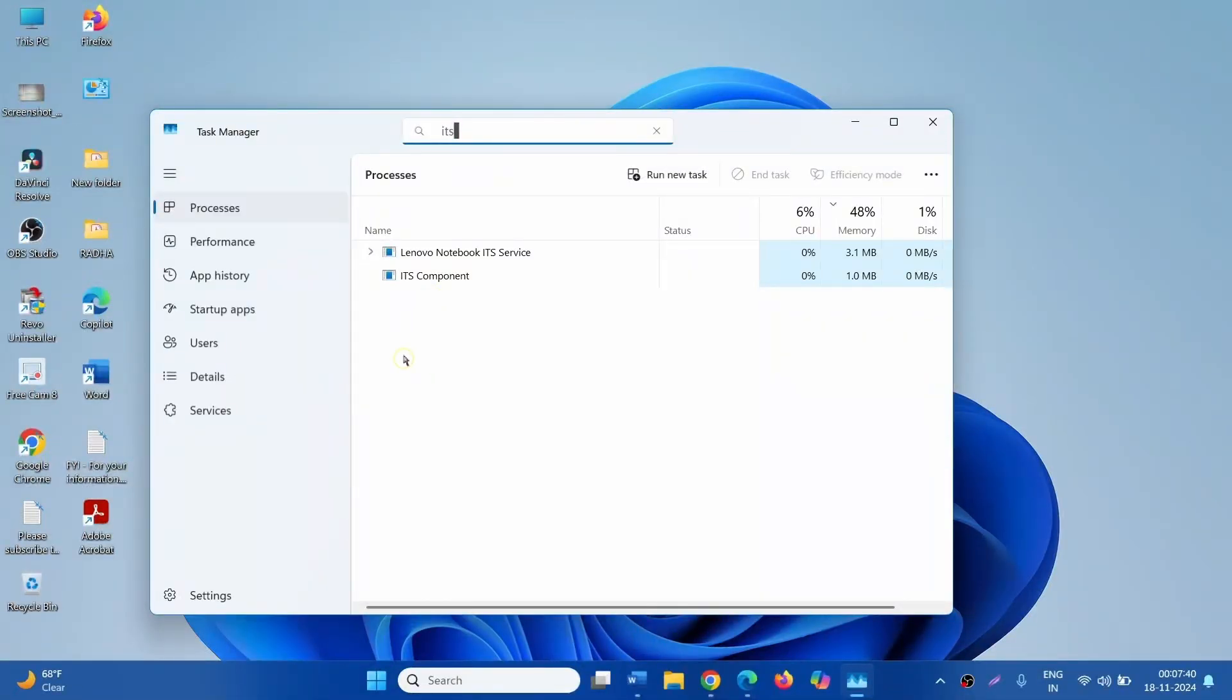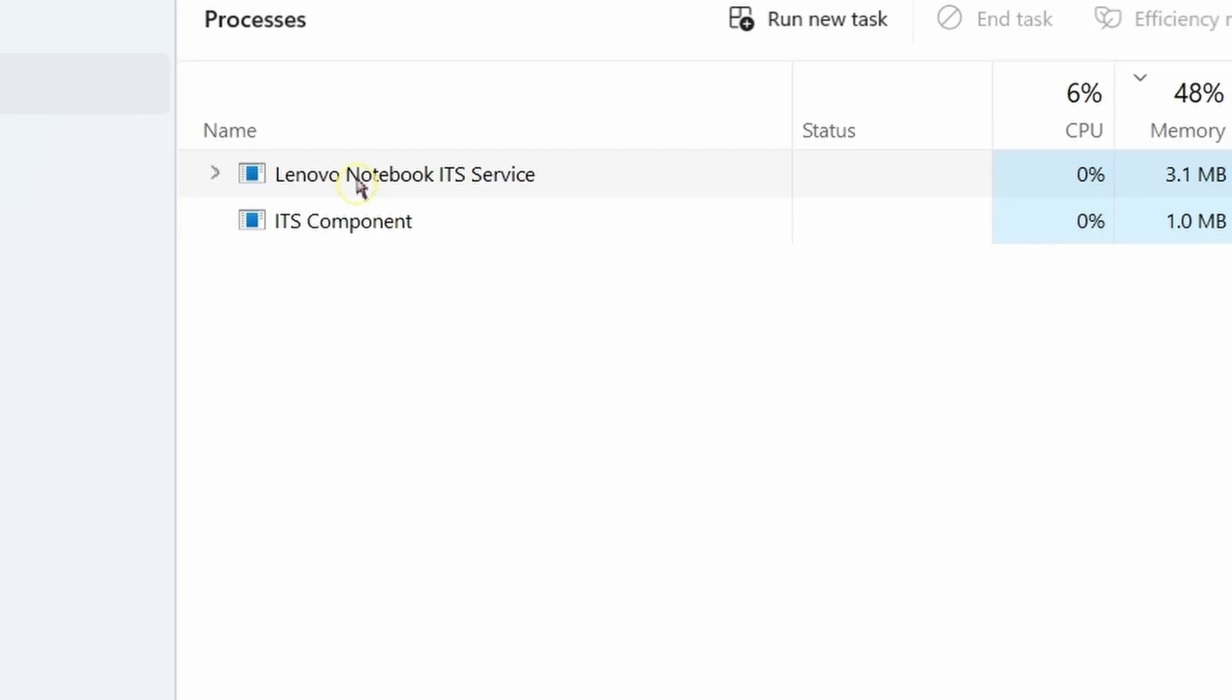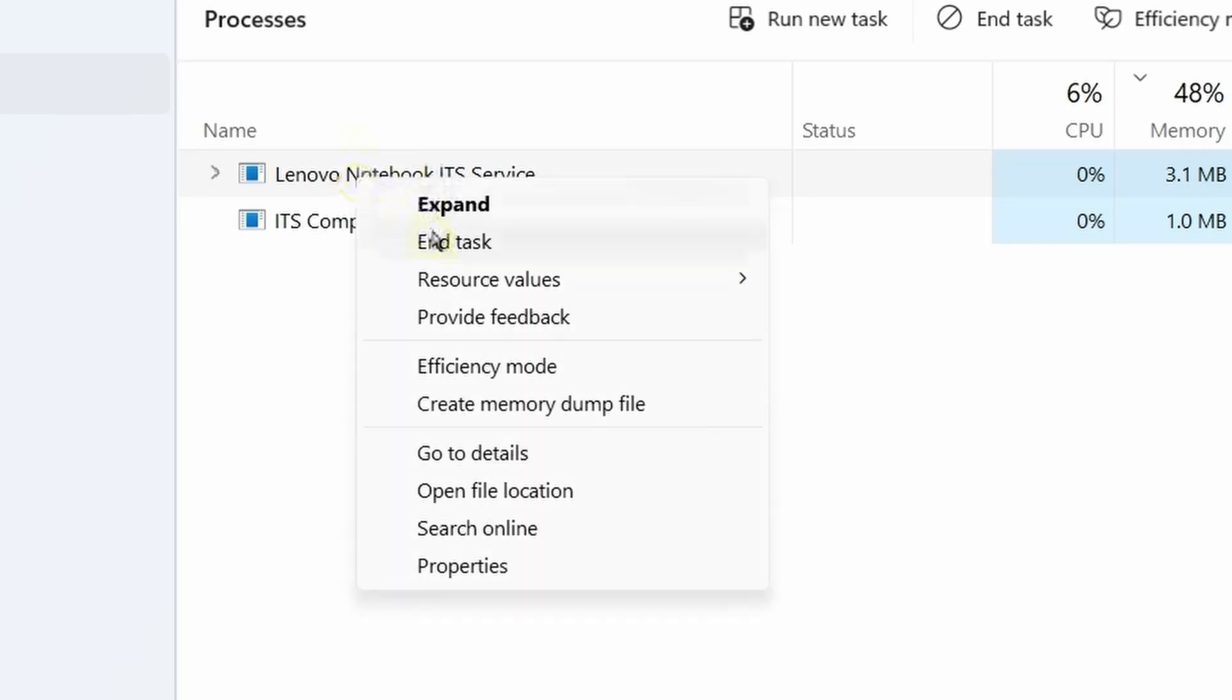You find two processes here: Lenovo Notebook ITS Service and ITS Components. Right click on each of the services and select end task.